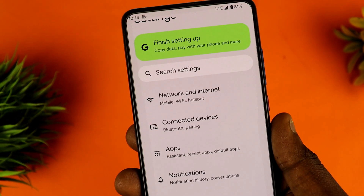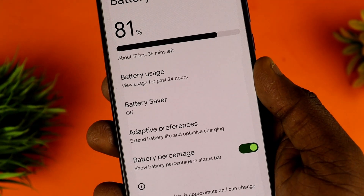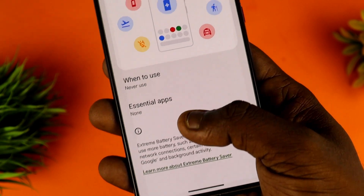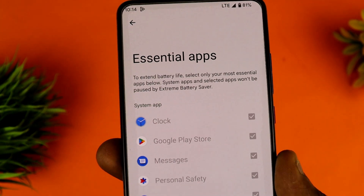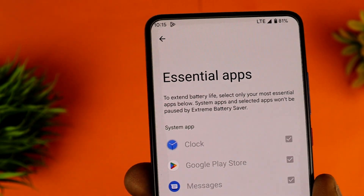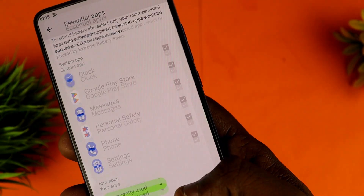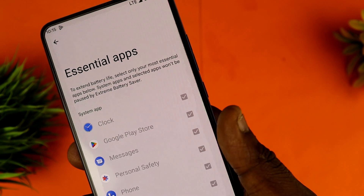Next is battery. We have a graph showing battery usage. We have extreme battery saver mode with essential apps. We have Android 13 with system apps. If you click on a third-party app, we can stop it. If you want to select an app, we can stop the battery drain. We can save the battery and control system apps.